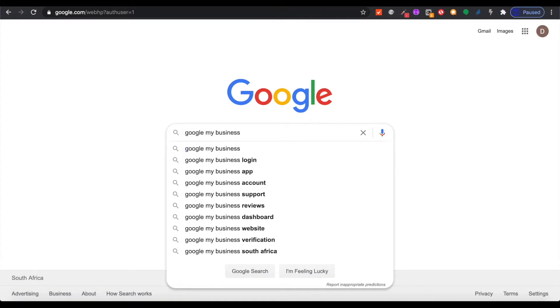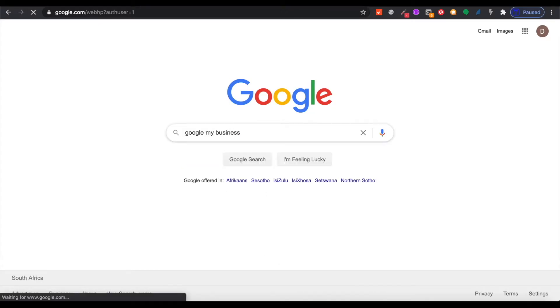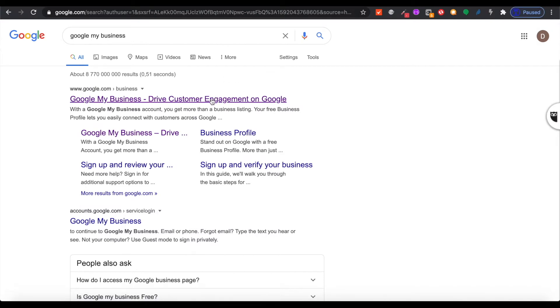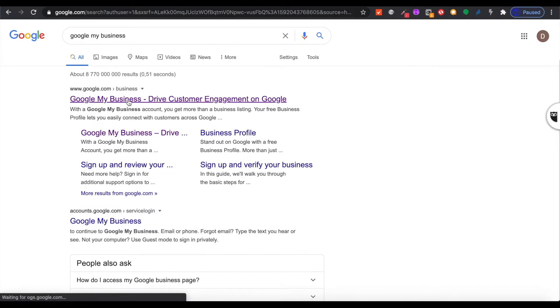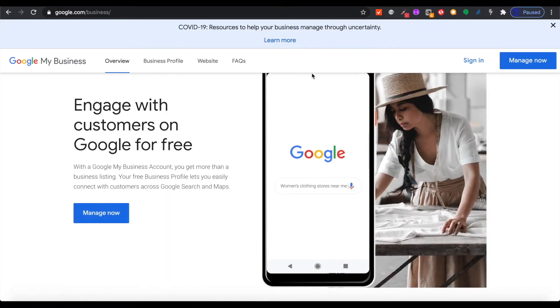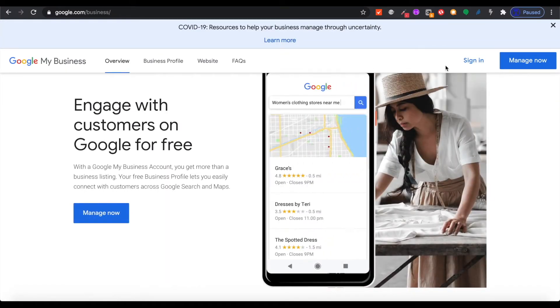Start by Googling Google My Business, just like that. It's going to be the first listing that comes up on your Google search. Click on that and see what comes up. This is the Google My Business page. You have to start by signing in.